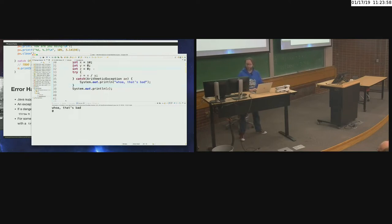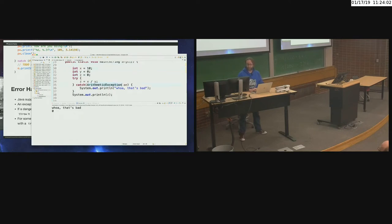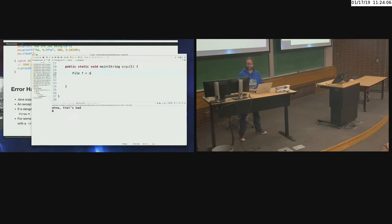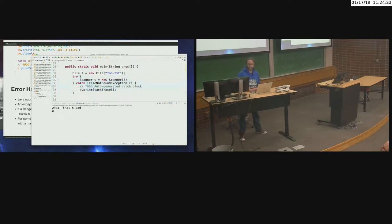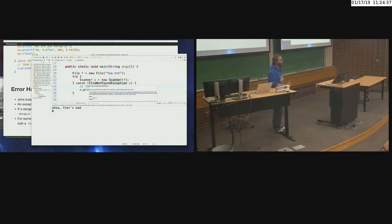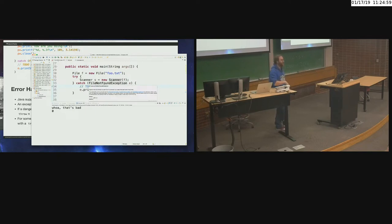There are many types of exceptions. For example, if I want to open up a file: File f = new File("foo.txt"), and then wrap that in a Scanner, it's going to complain because — wait, what if that file doesn't exist? If a file doesn't exist, what's going to be thrown is a FileNotFoundException. This is a checked exception that forces you to surround it with a try-catch block.